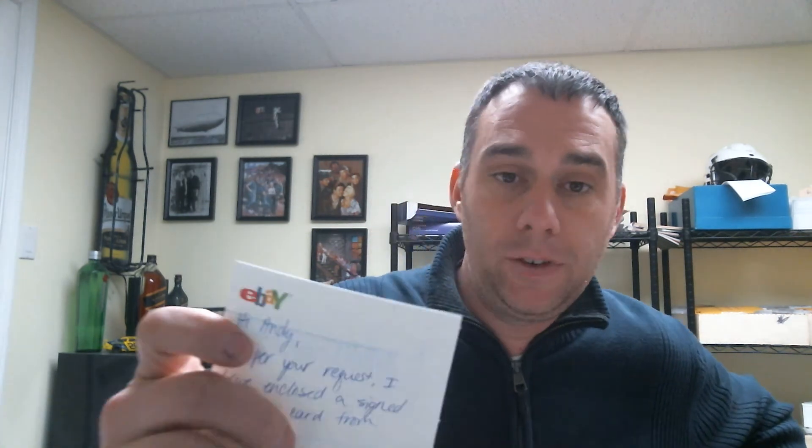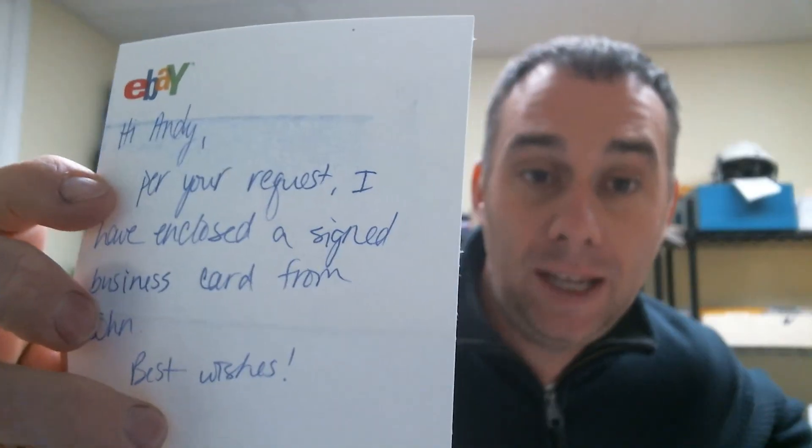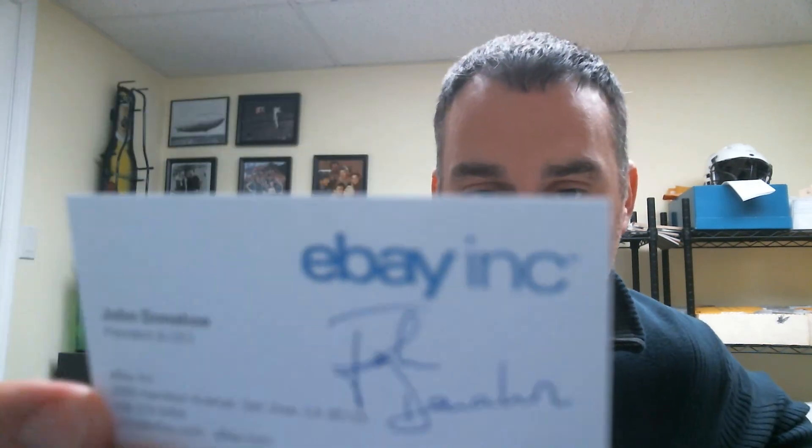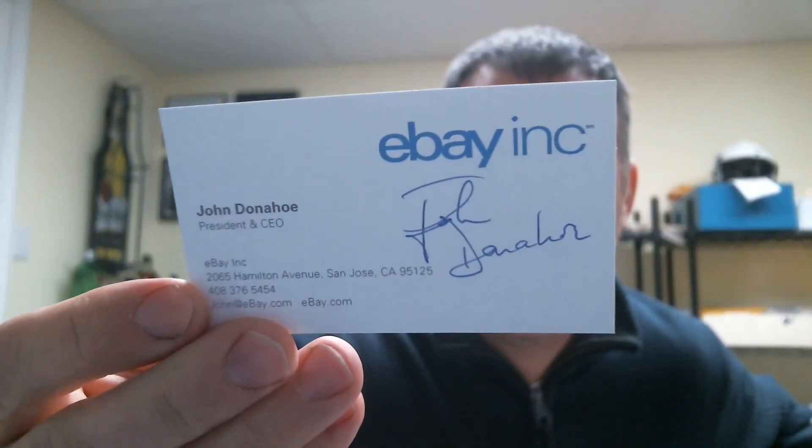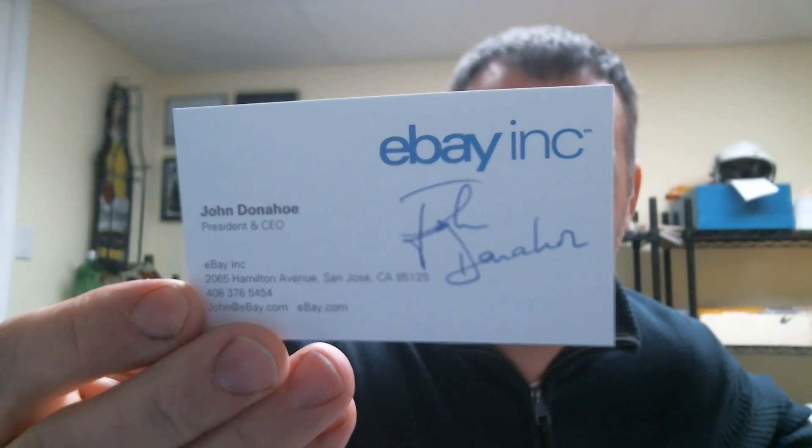Next, this took seven days. This is from Fortune 500 company number 228. And if you notice, sent me a nice letter from eBay. It says, per your request, I have enclosed a signed business card from John. Best wishes. Probably from his personal assistant. John Donahoe. eBay, Inc. Everyone loves eBay. That's why I do 95% of my purchases from eBay.